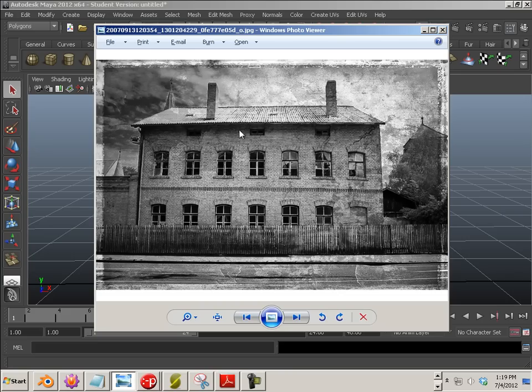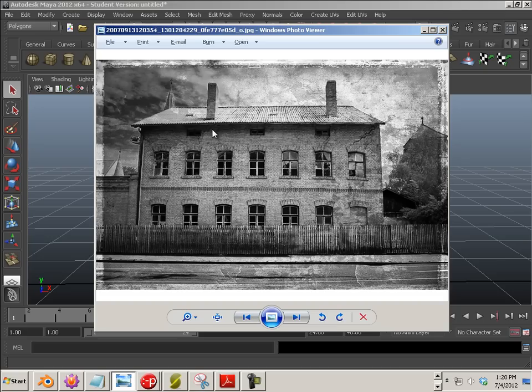But it's a really hard concept to get a hold of because really in a student's brain, they want to model out this whole entire building and that building is that building and it's no other building. So we have to fight that system.